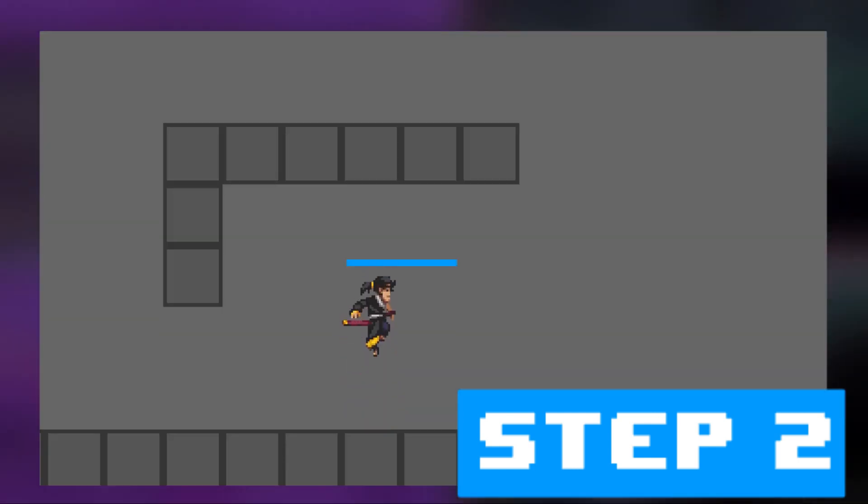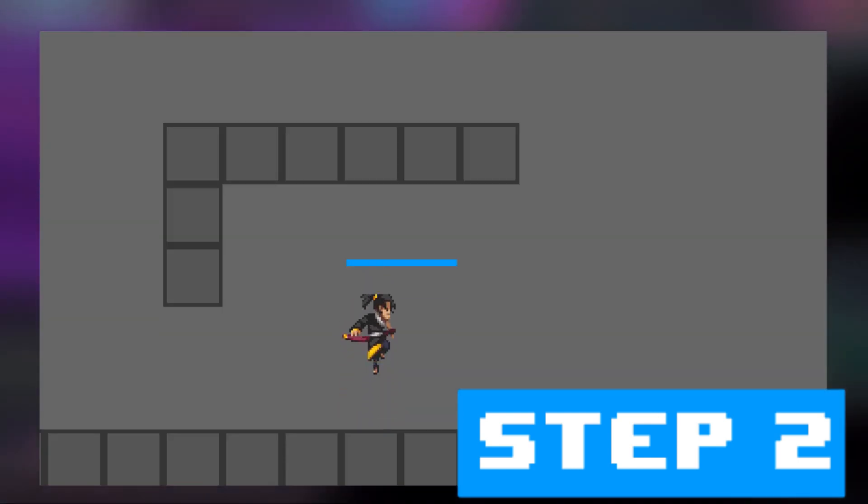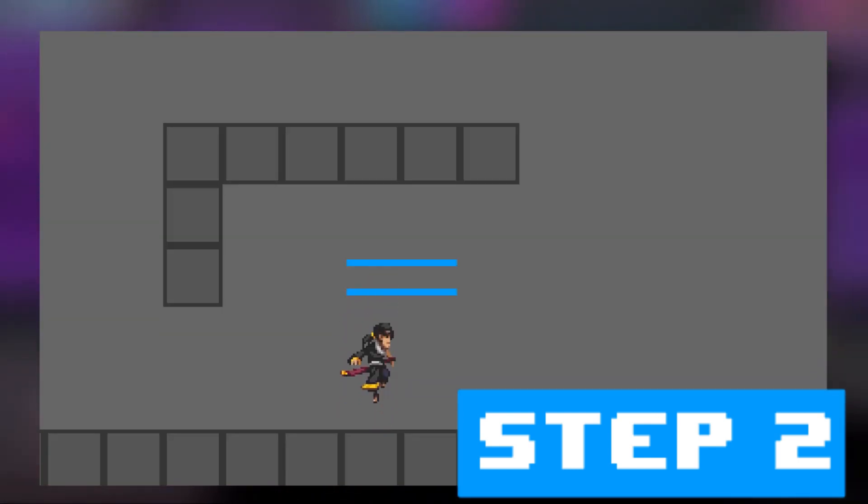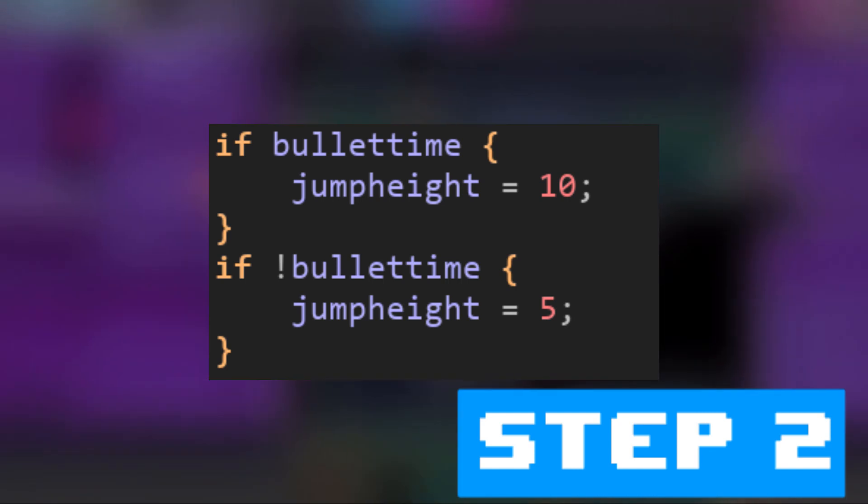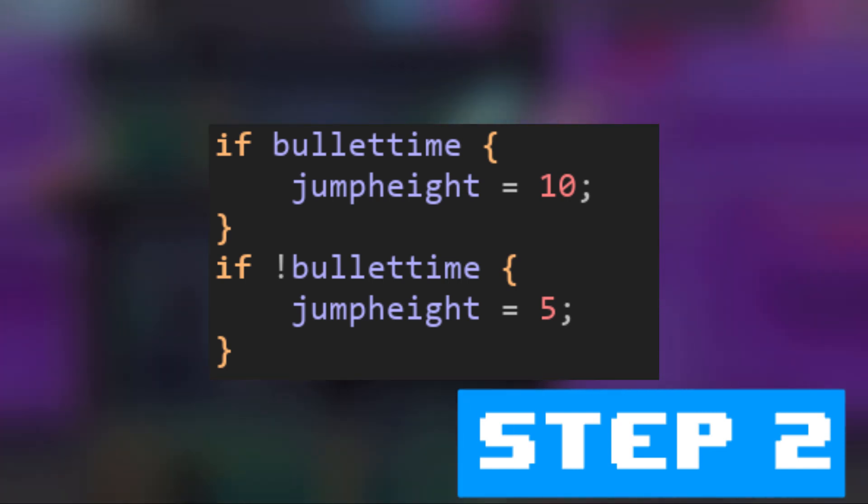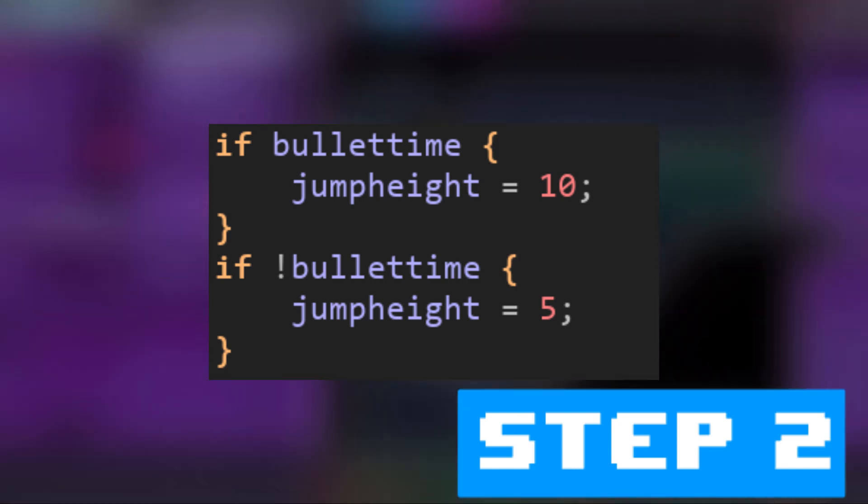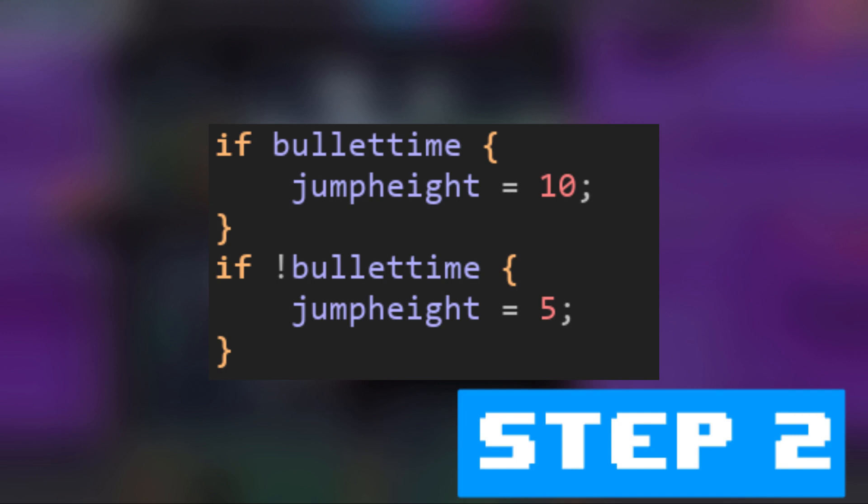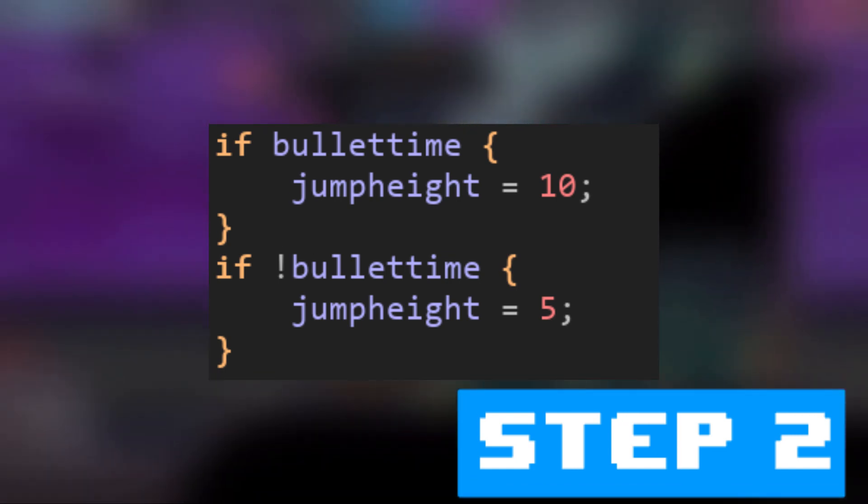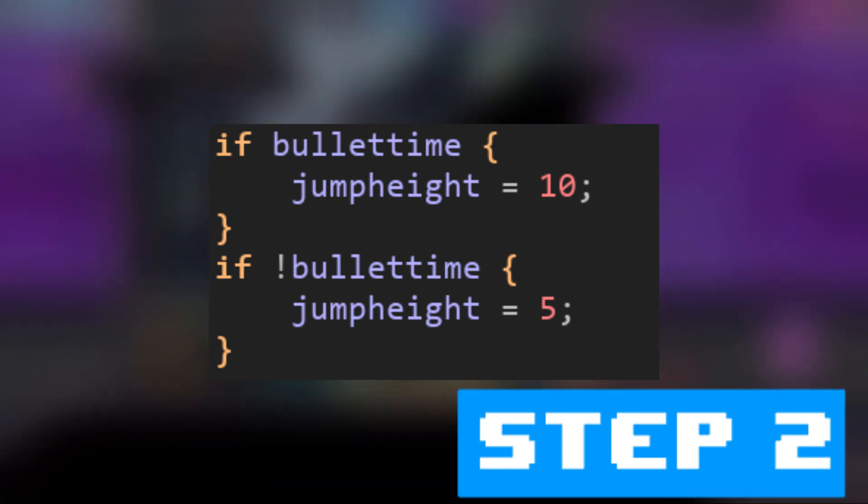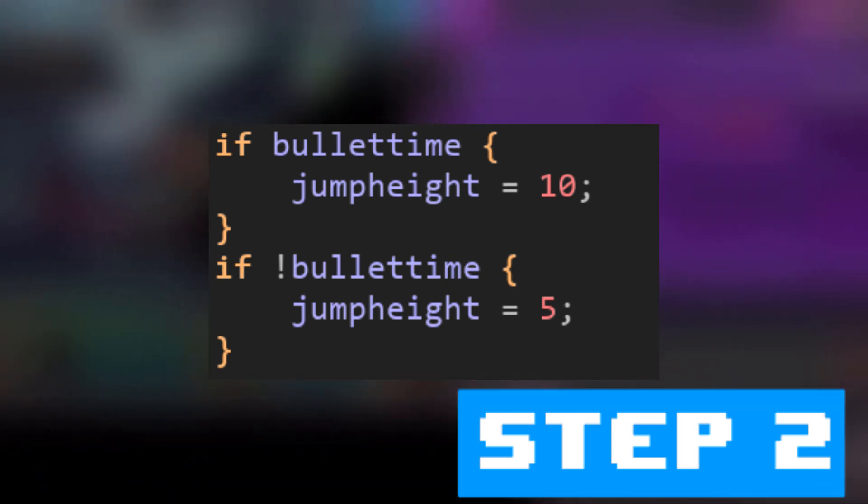Step 2. Now, while that was a good start, you might notice something. Zero only jumps at half the height he should when in bullet time. So, to fix this, I made a variable that whenever bullet time is active, Zero's jump height is changed. This means that while the actual height he jumps is almost the exact same, the jump speed is halved. So, the jumps are half the speed with the exact same height outcome.